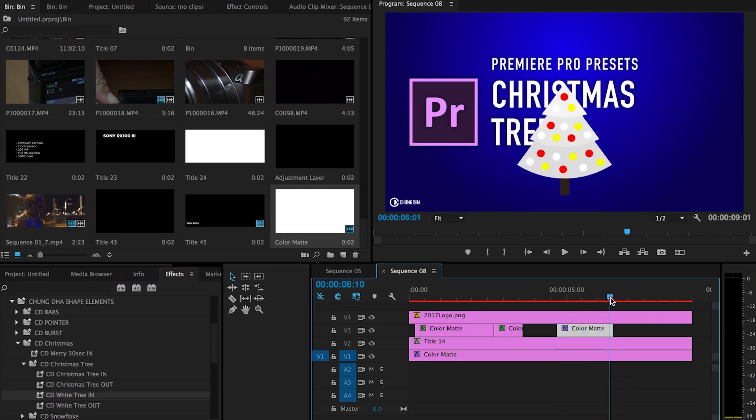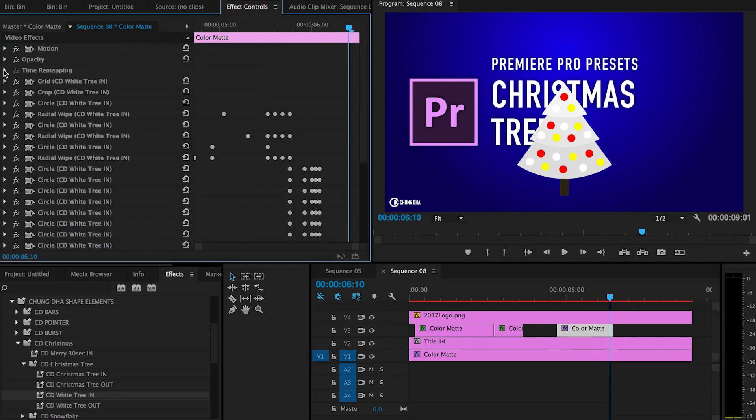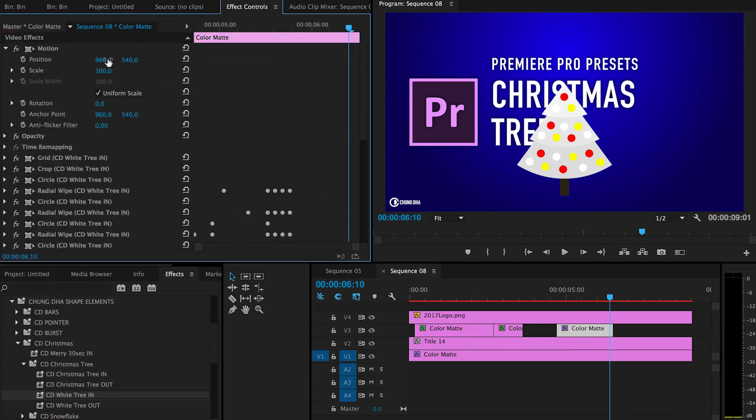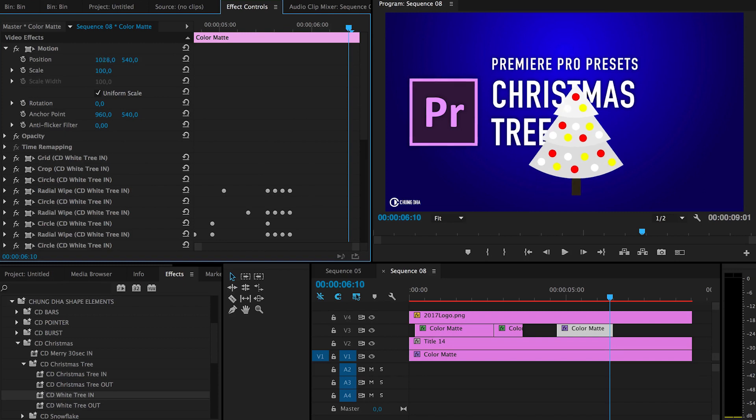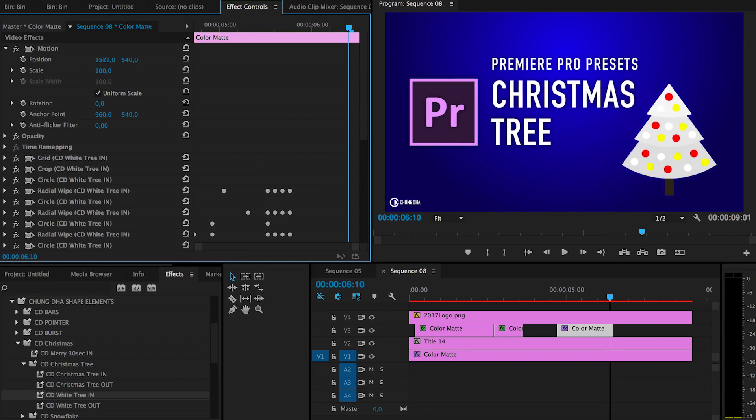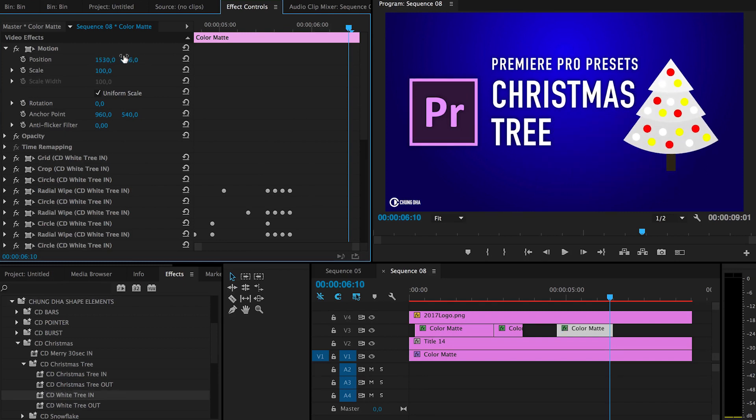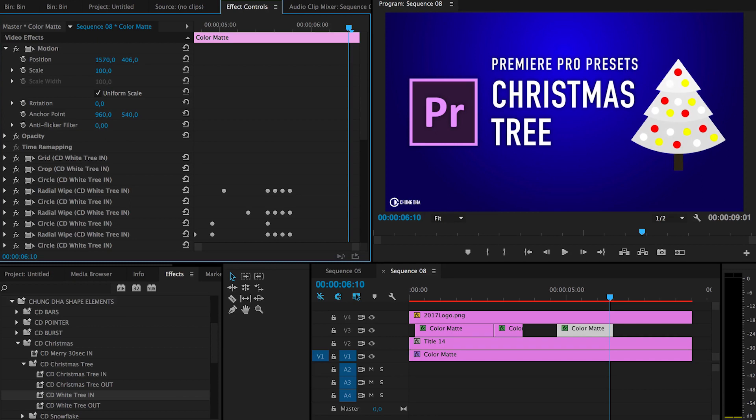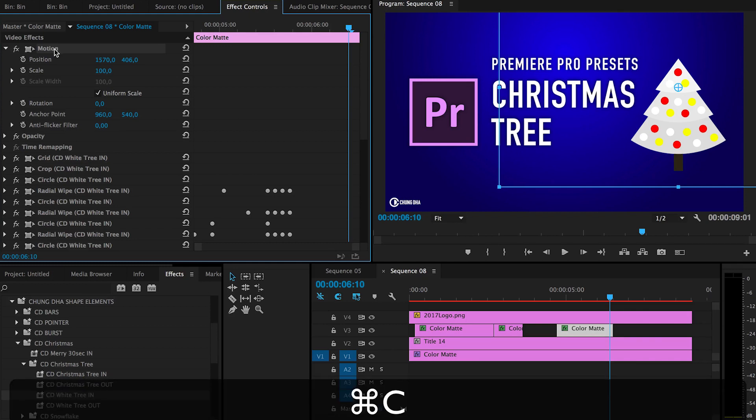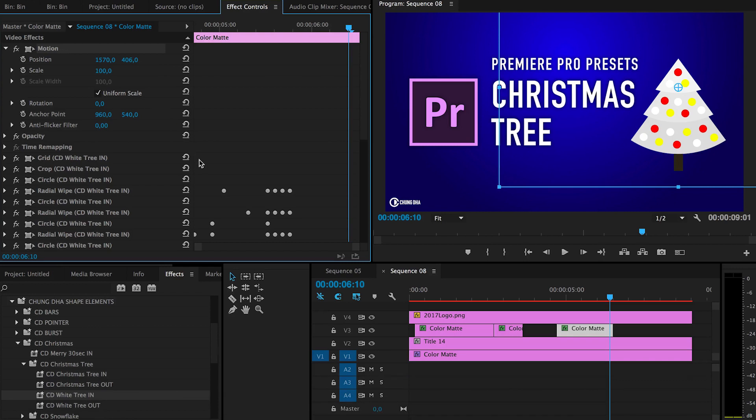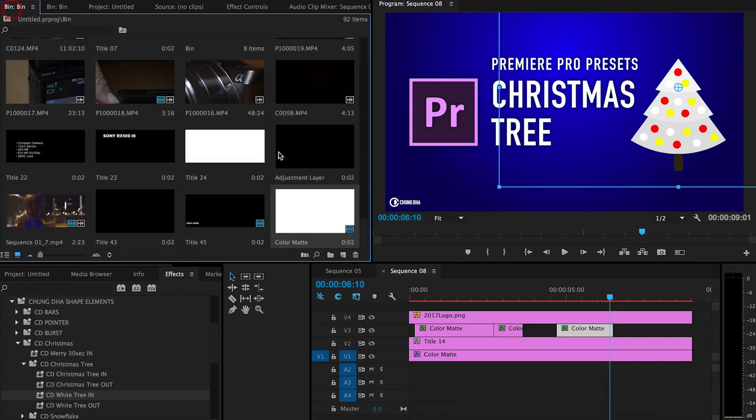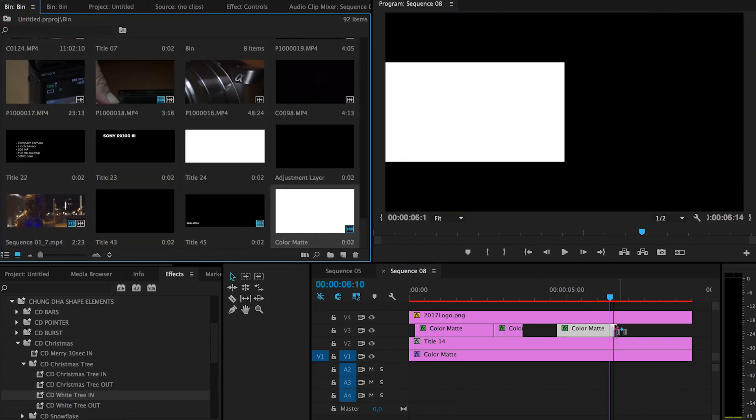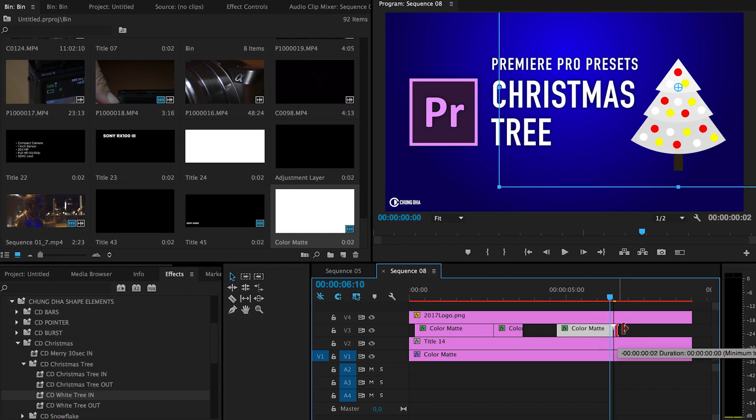Now we have a white Christmas tree. To move the Christmas tree, we're going to use the motion and just move it to the position that we want. To copy this positioning, press motion, then press command C or ctrl C on Windows, because we need that to put the out on it.